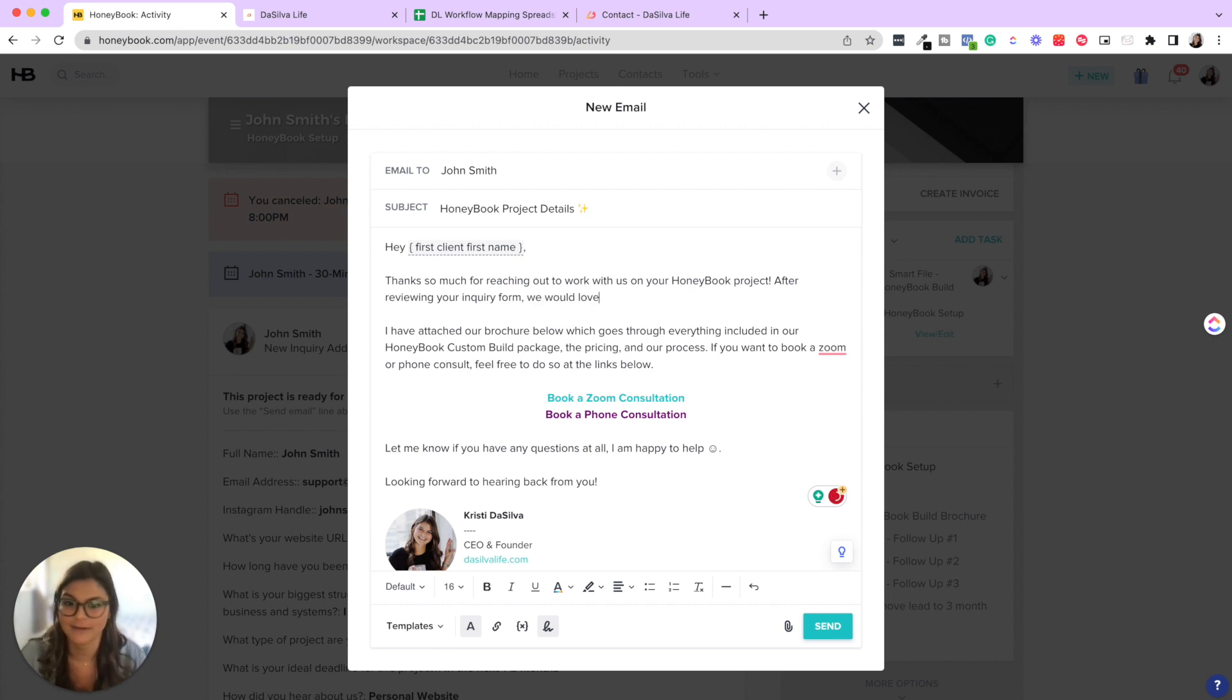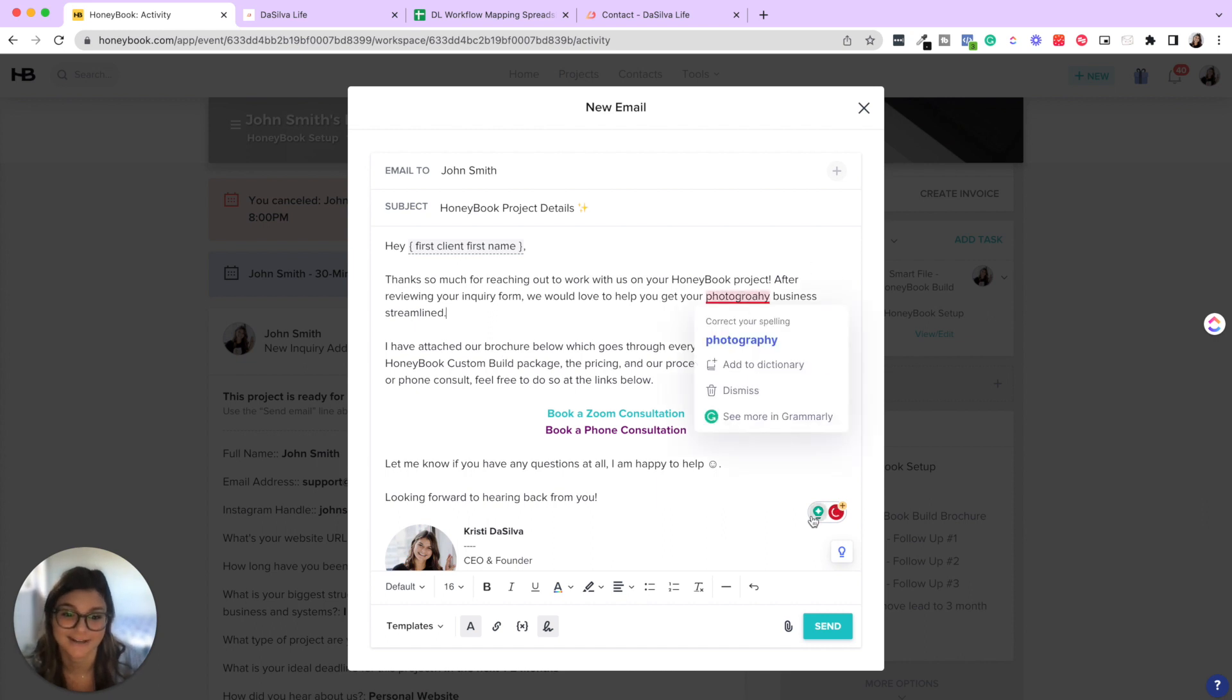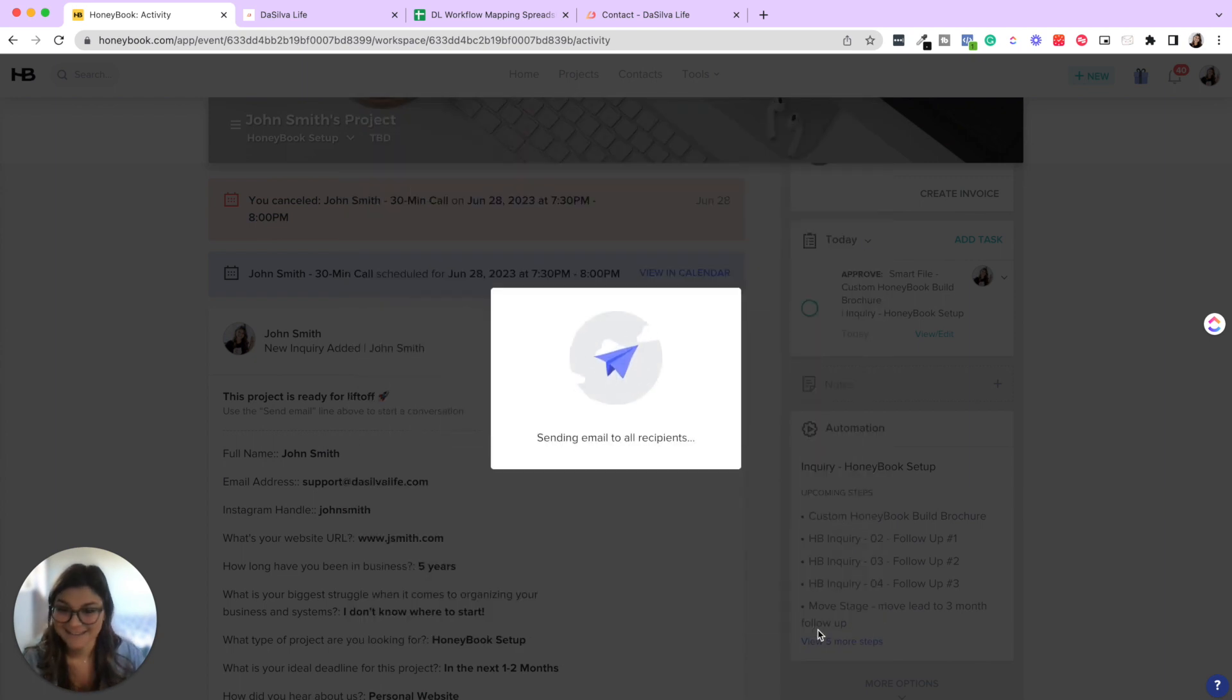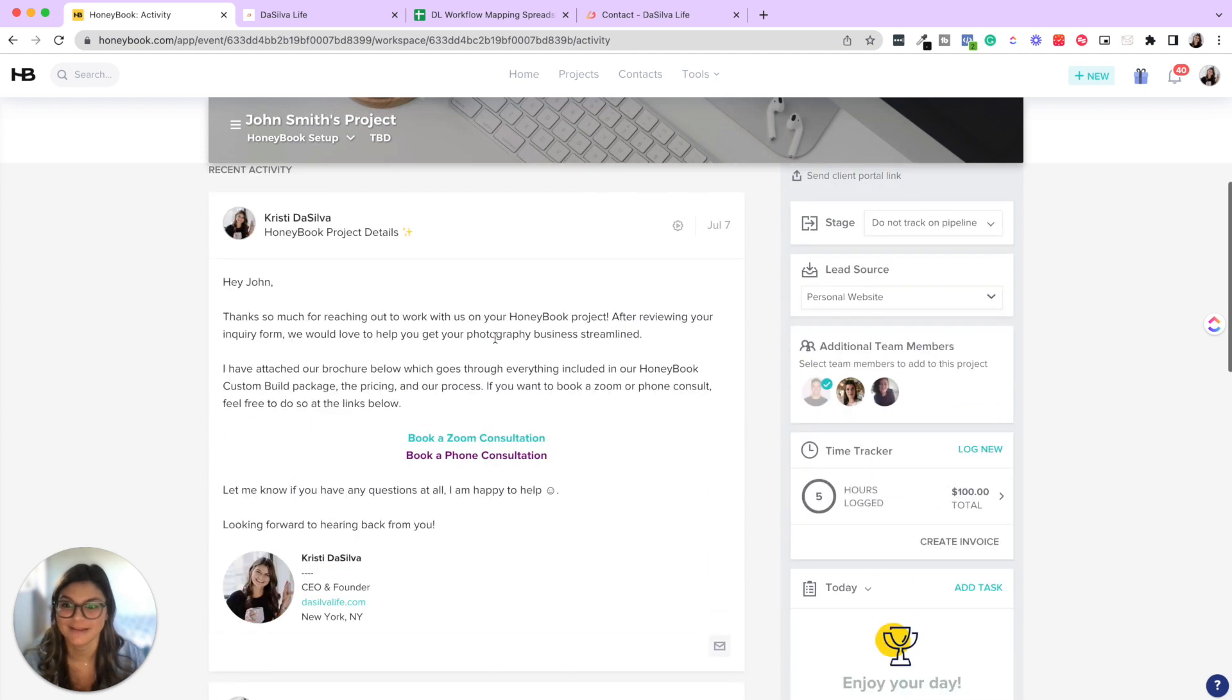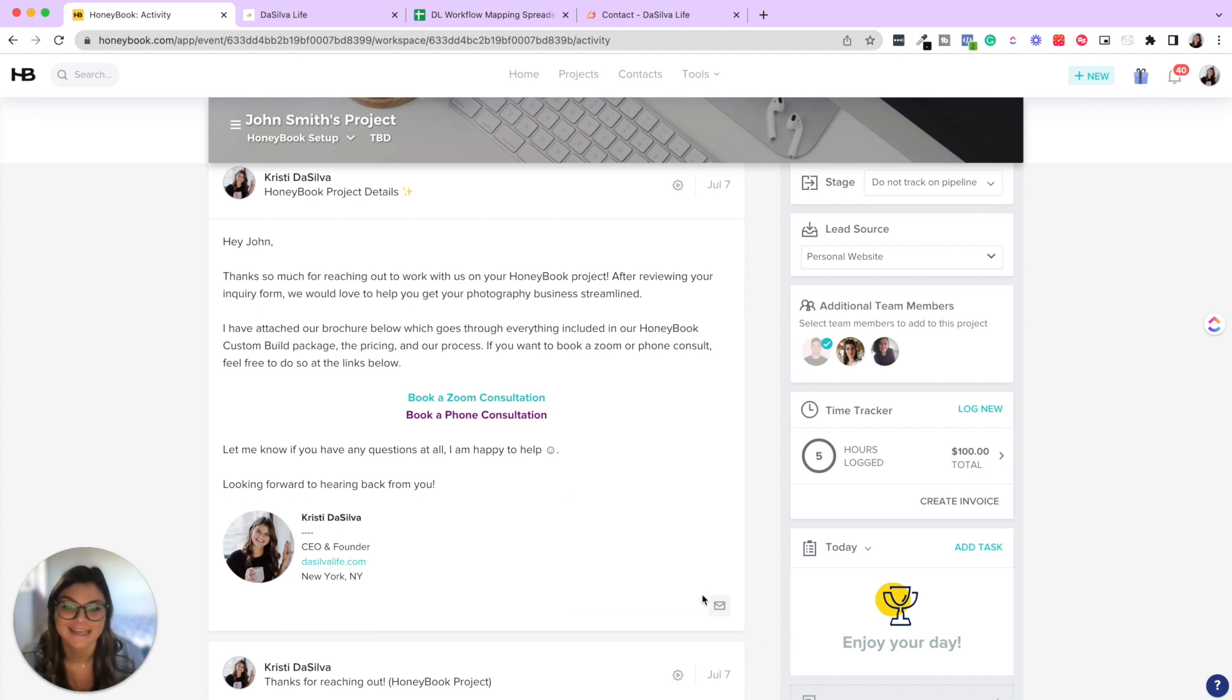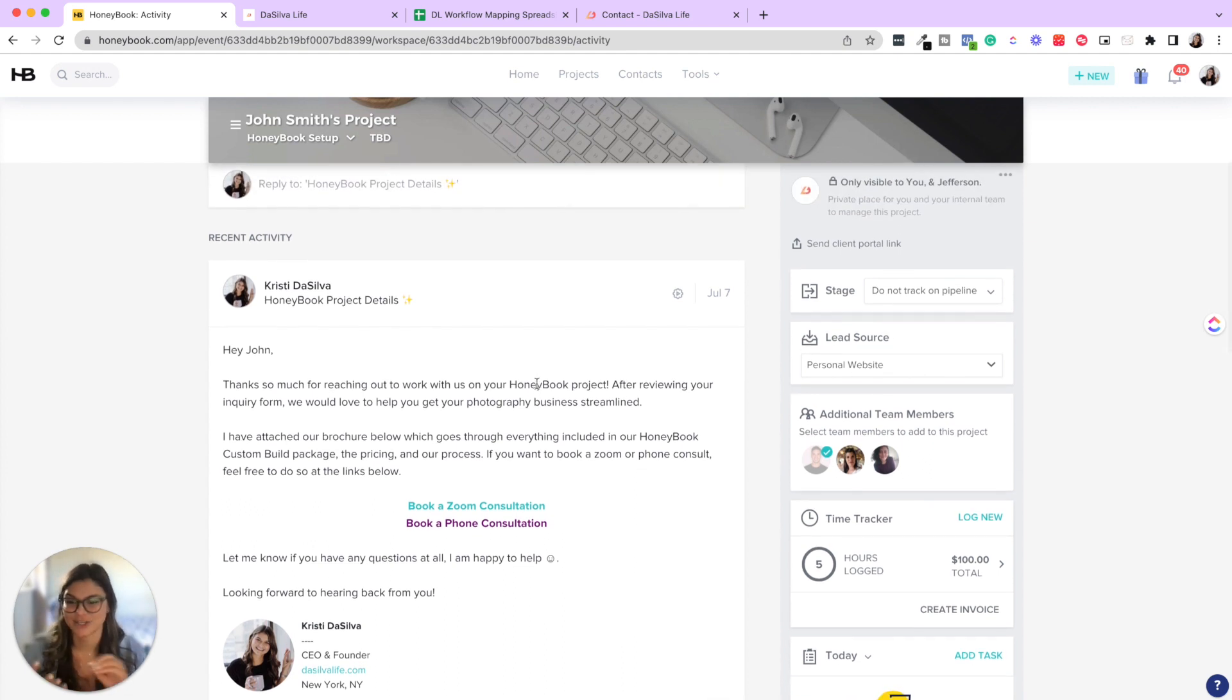And then I would say, we would love to help you get your photography business streamlined or something like that. Also, this right here is my Grammarly extension. Highly recommend it is the bomb. And so there you go, insert a personal note, go ahead and send. And now you will see that it sent the email, it sent the brochure to him, which will be in his files. And then I could see if he read it, all that good stuff. So that is how easy it is to go ahead and approve those automations.